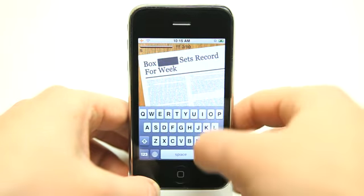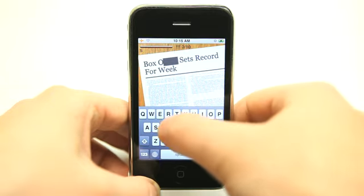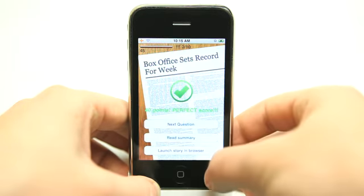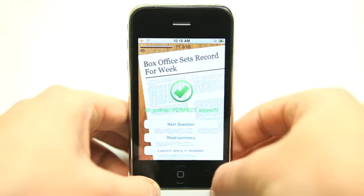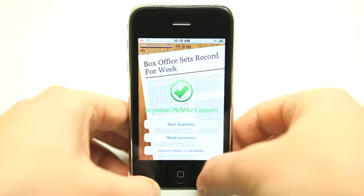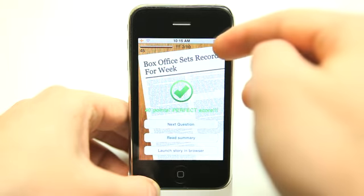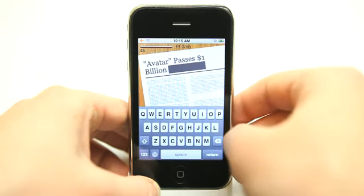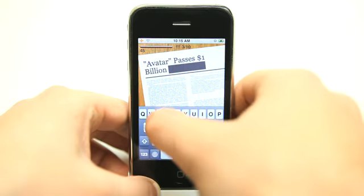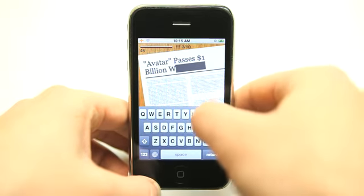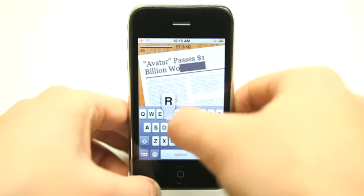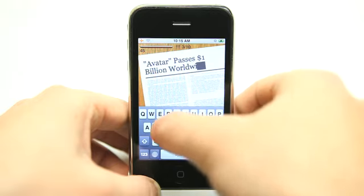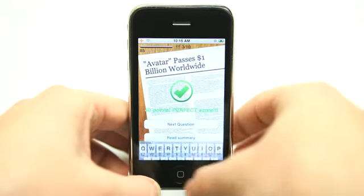Let's go to the next question. I'm going to guess that that word is 'box office.' I got that correct. I have ten questions that it is testing me on. I already saw this one so I'm just going to answer it correctly — 'worldwide.'